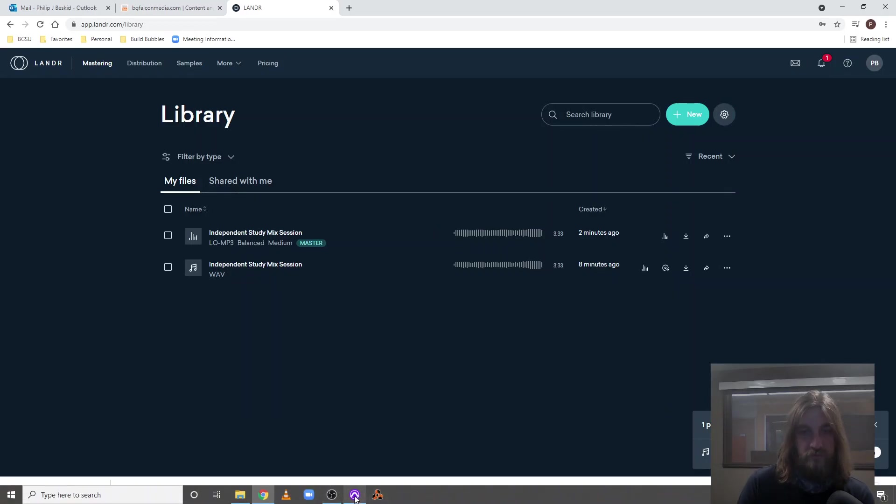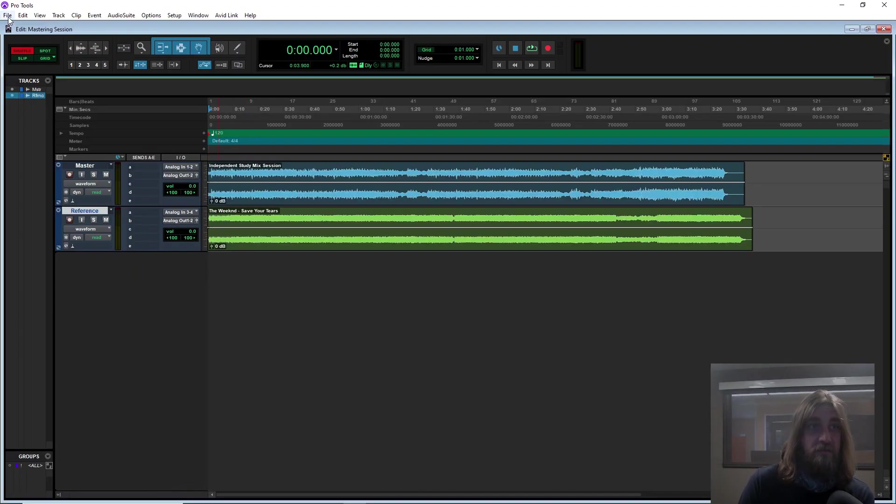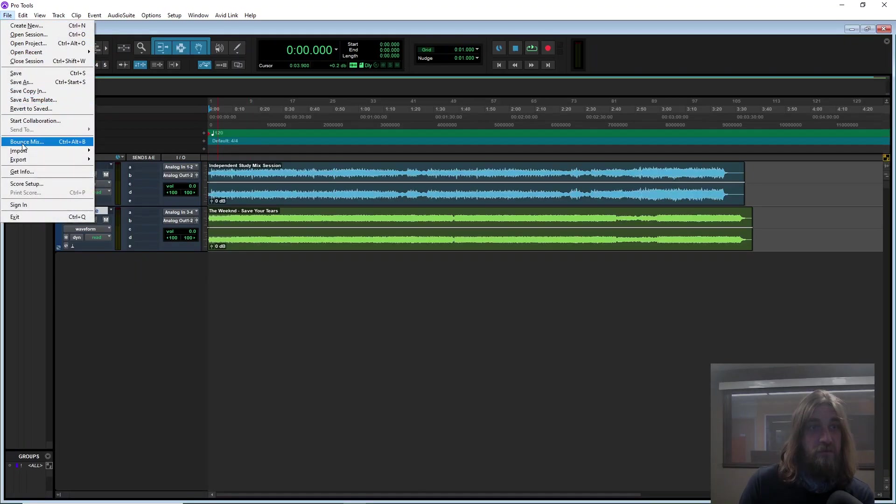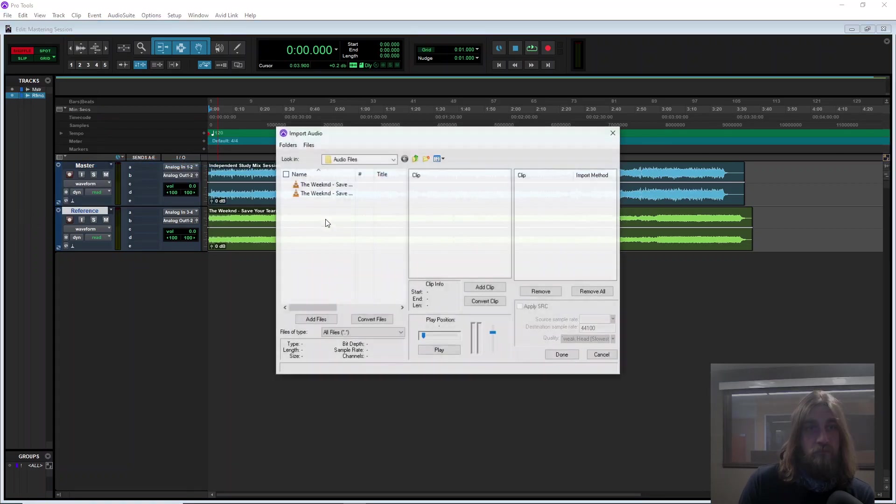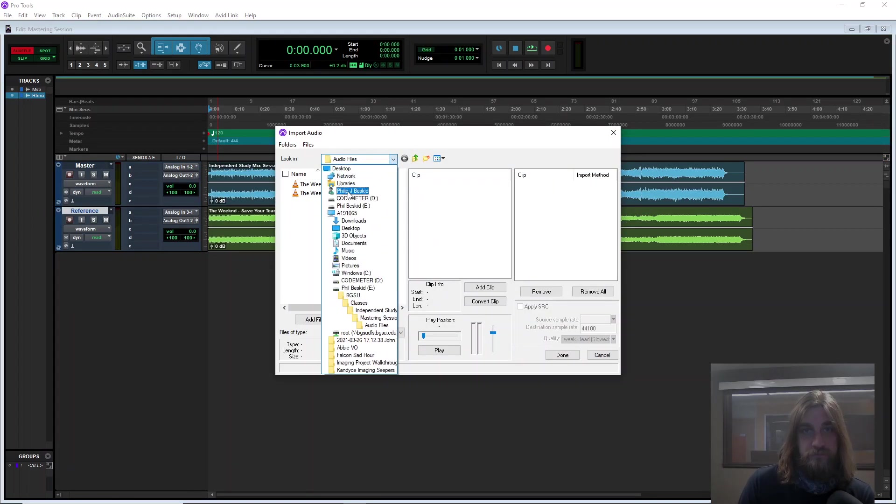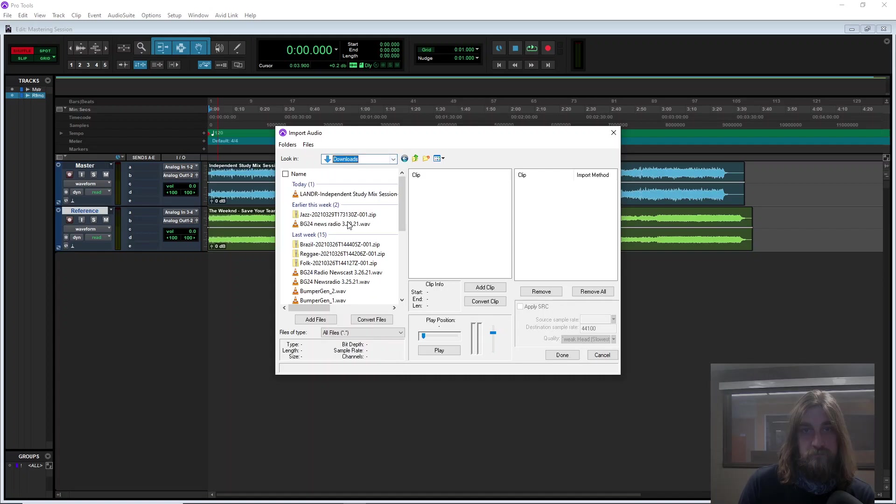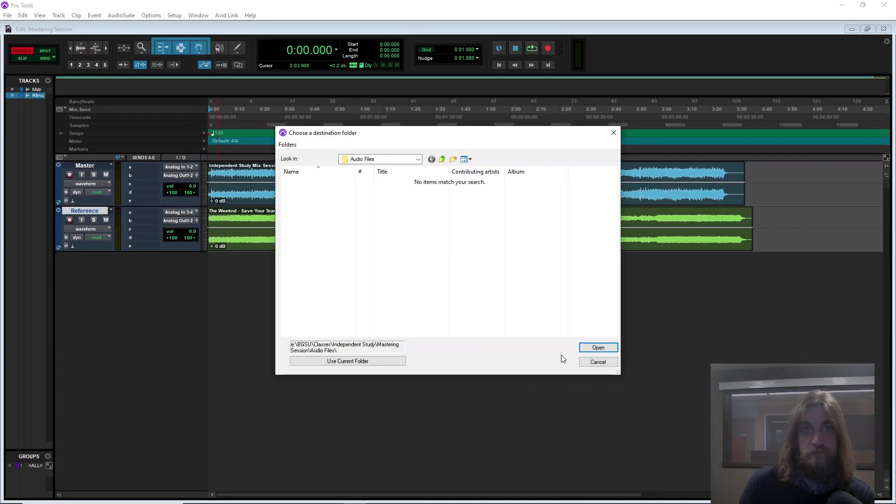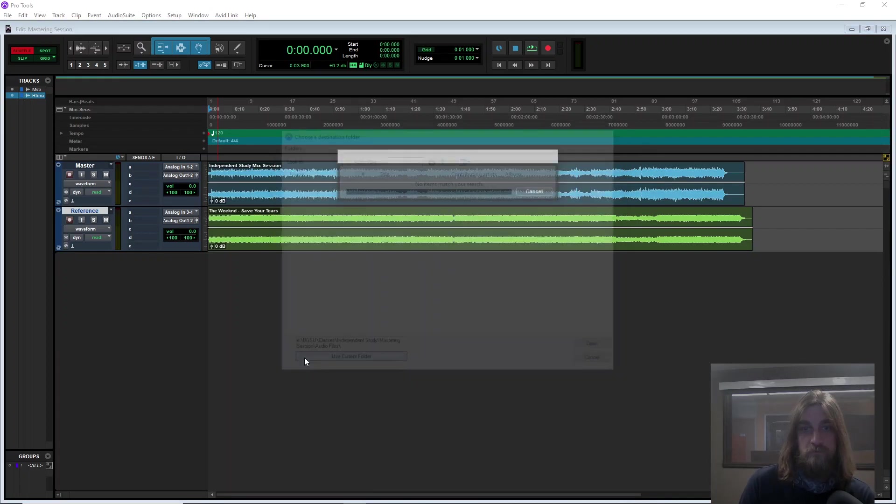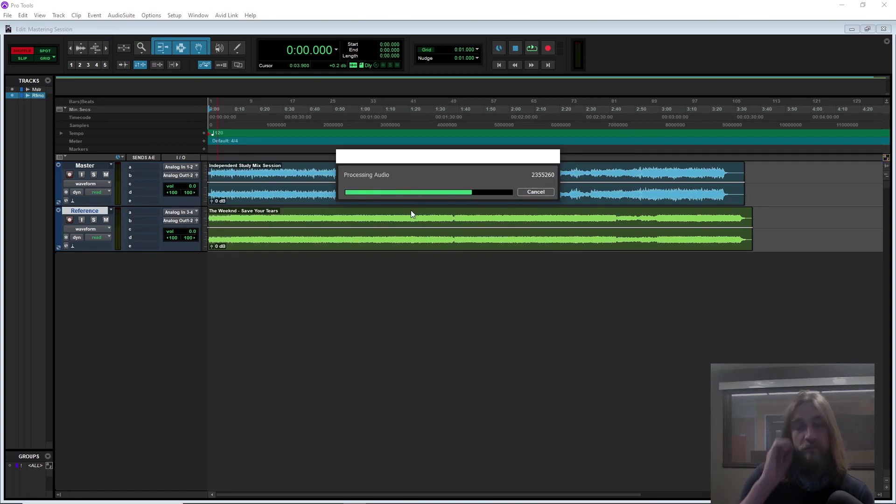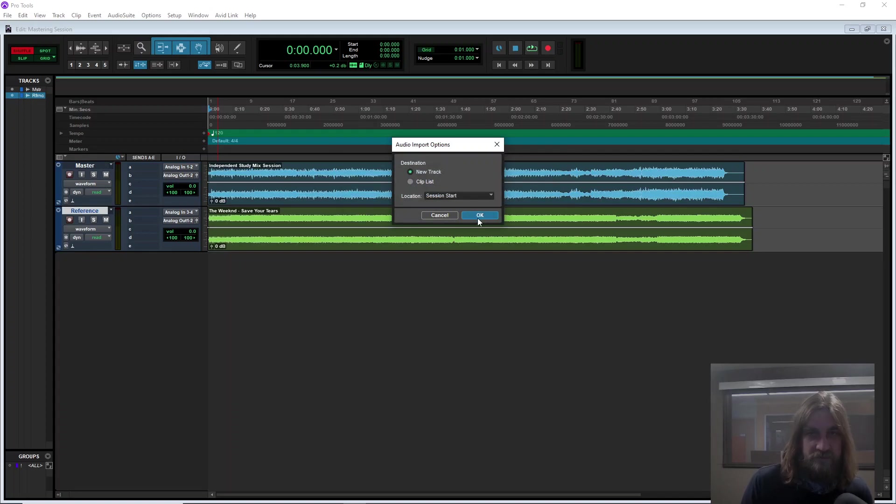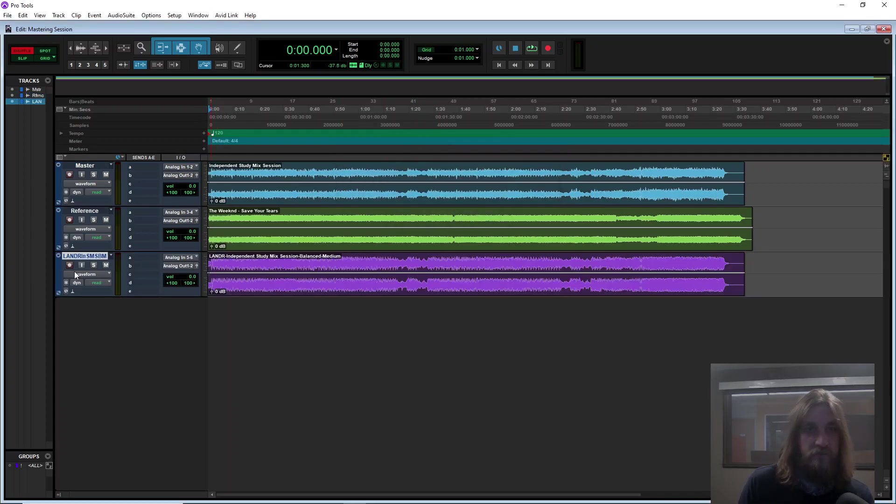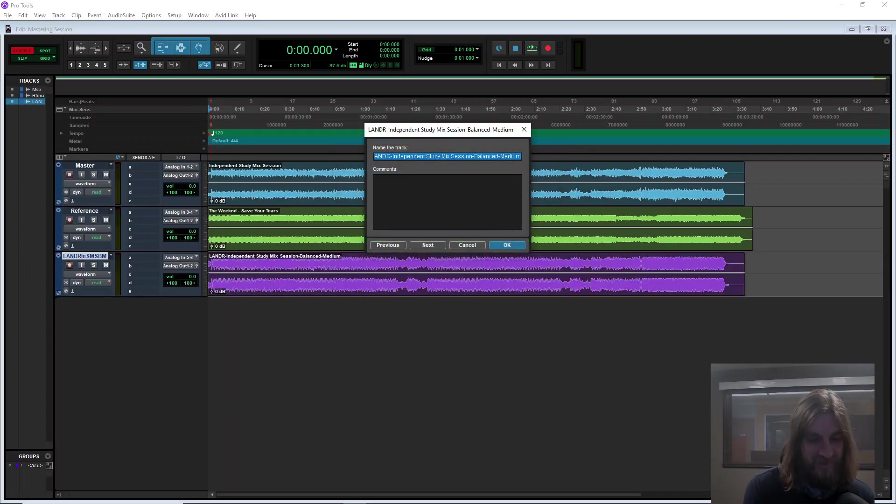So now I want to download my master and import that thing. So back to Pro Tools and importing this time from my Downloads folder. So I know that this is really exciting stuff, the importing process. But here's my Landr version.